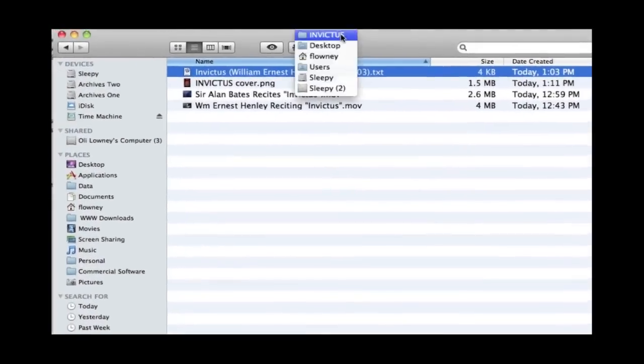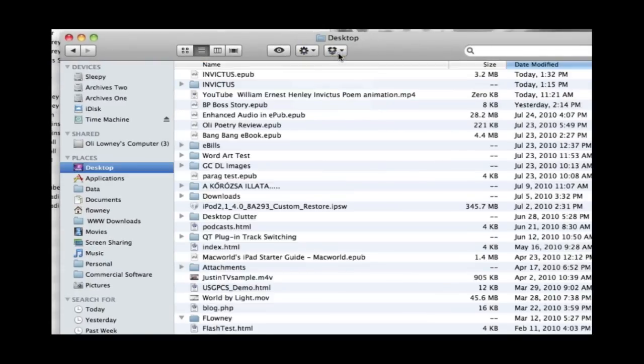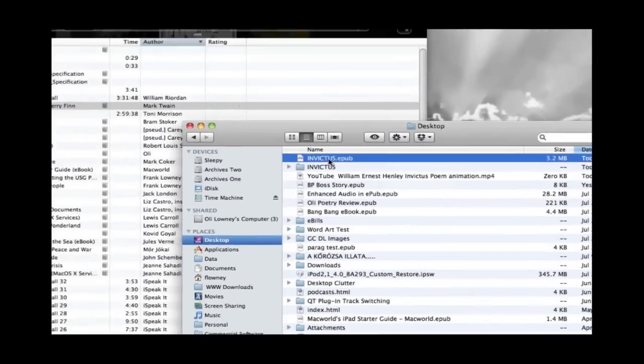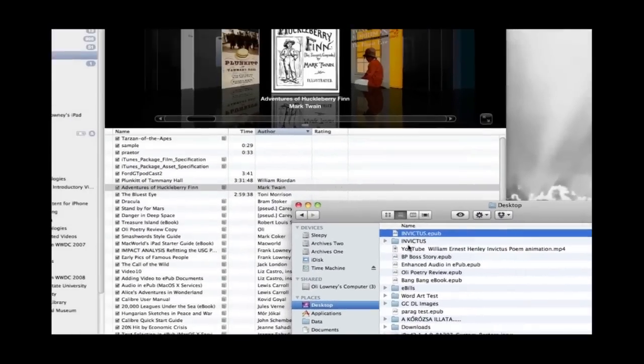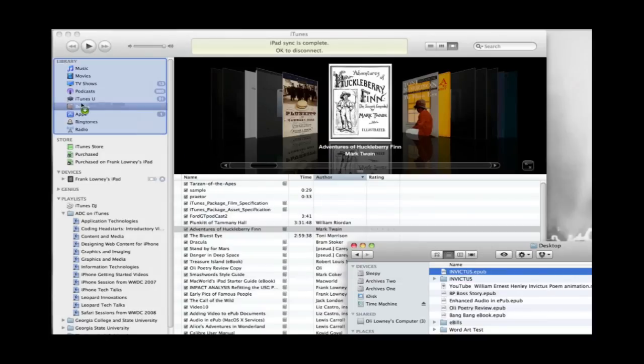And that's all there is to it. In the background it's putting our ebook together and there it is. Right there on the desktop where we told it to be stored.